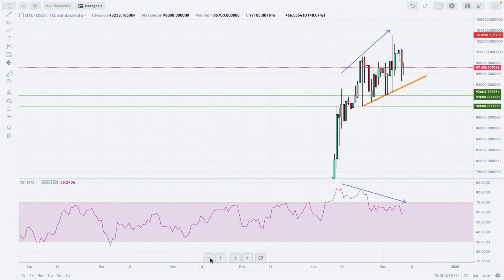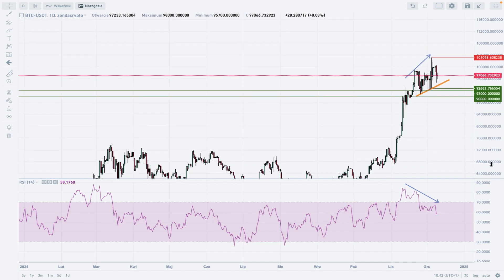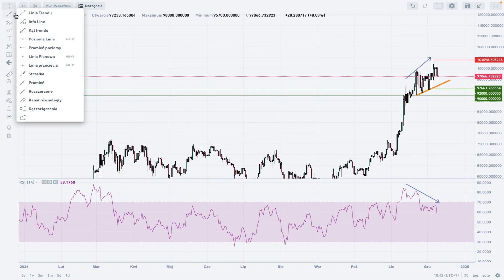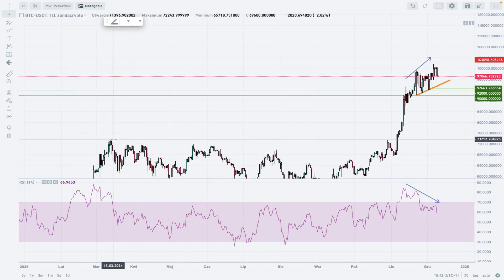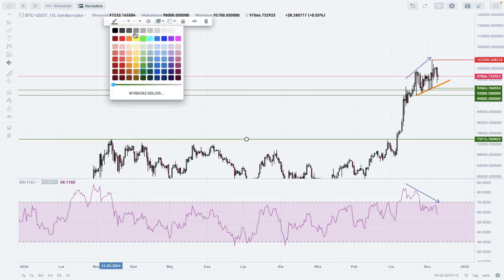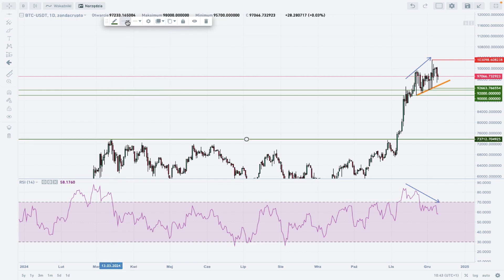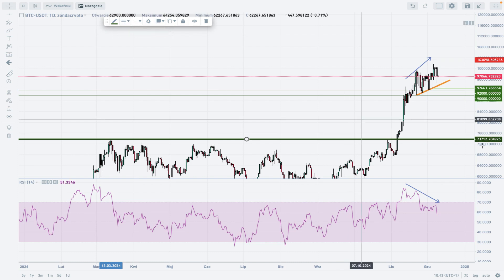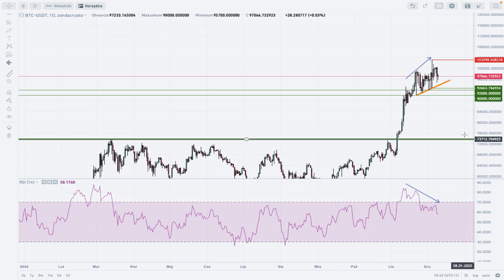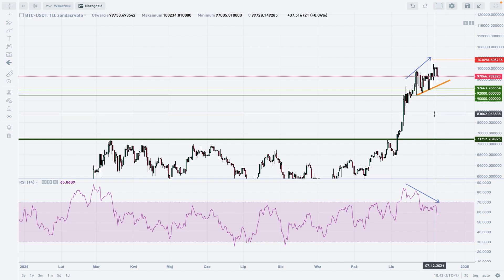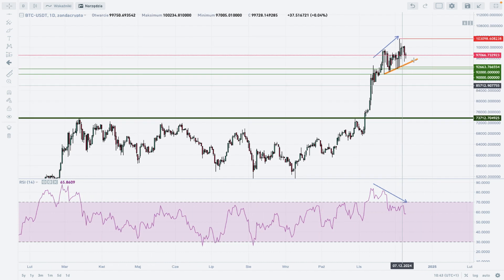Let me zoom out because I would like to place on our chart the major technical support, which is the previous high — that's the big fat major technical support. As long as we stay above $60,730 to $73,712, the outlook remains bullish. However, something needs to be done here after the $100,000 level has been hit and we got a new all-time high above this level.